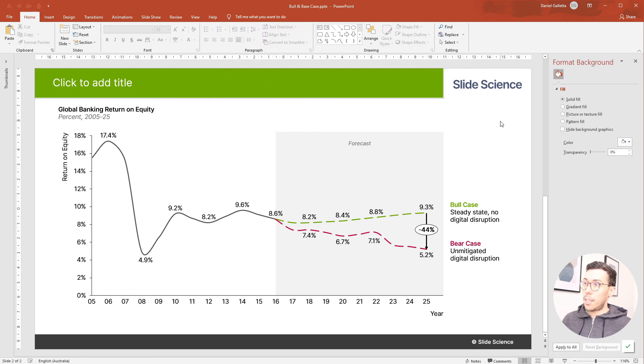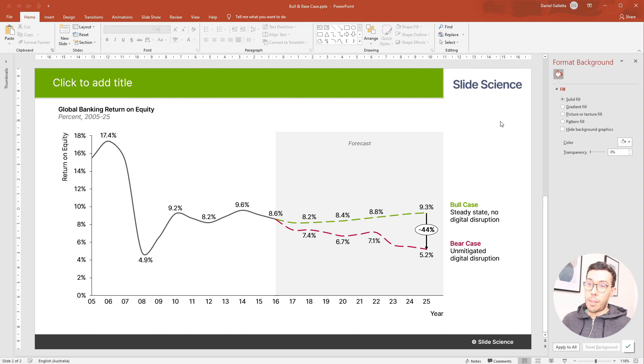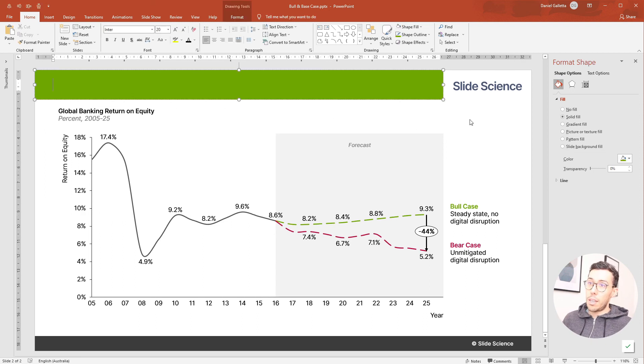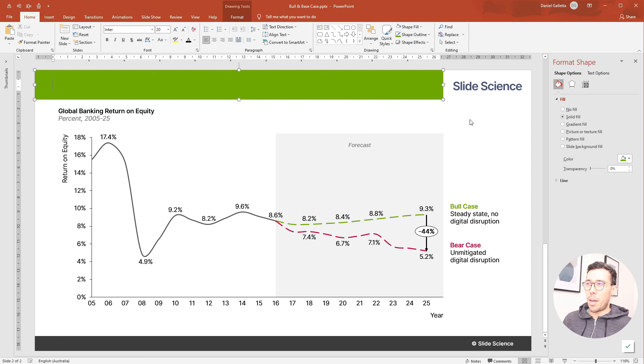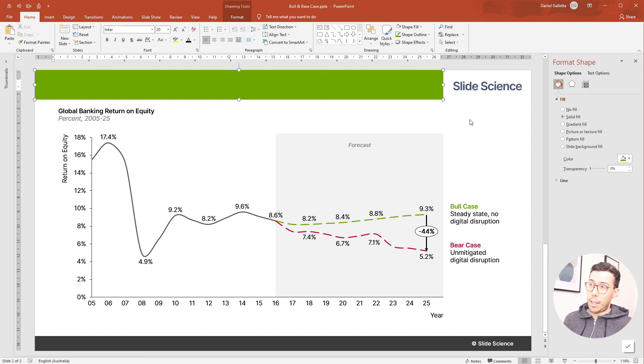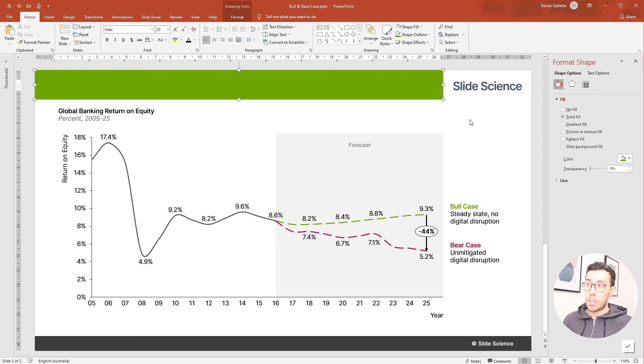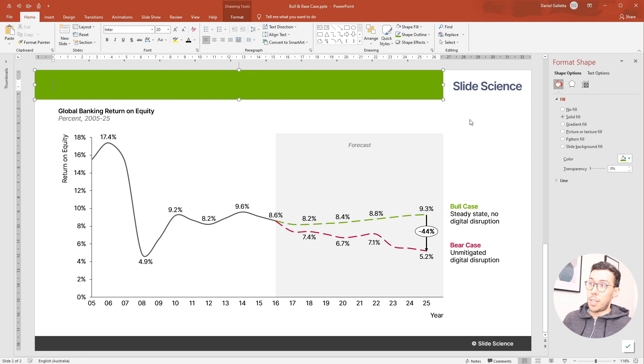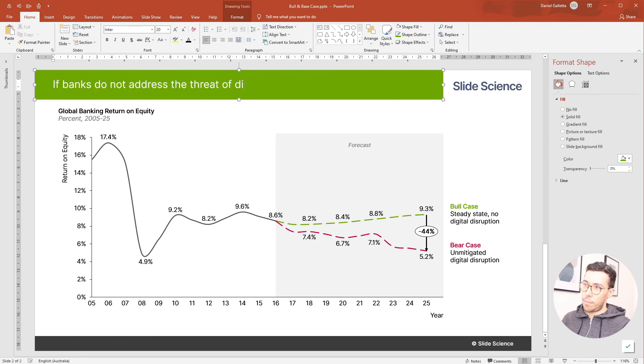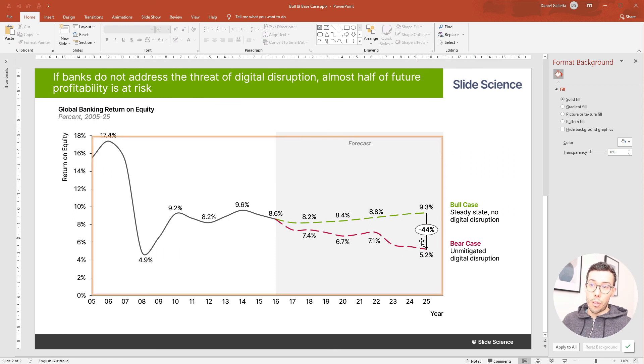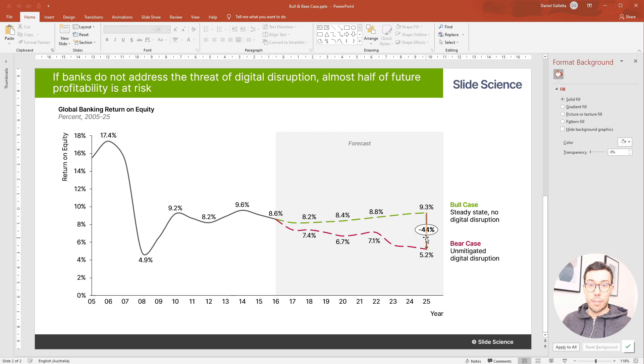Last thing is the slide lead in. So let's have a think about what this slide is actually saying and we'll use that. Some people at the top here in this lead in just use the label of the data that we're looking at. So they might write something like global banking return on equity. Now that's useful but it doesn't really show the insight. It requires the reader to figure out what the so what of the slide is themselves. So instead of that, let's actually just give them that. So really what we're saying here is if banks don't address the threat of digital disruption, then almost half of their future profitability is at risk.